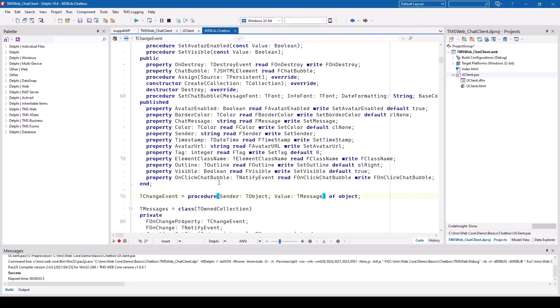But also, what you haven't seen so far, you can interact with each bubble in the message pane. The on-click chat bubble event allows you to interact with your users when they click on a bubble.